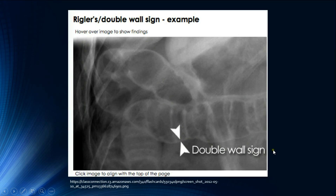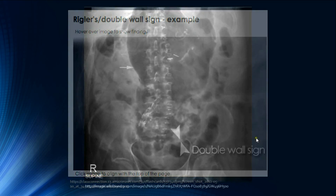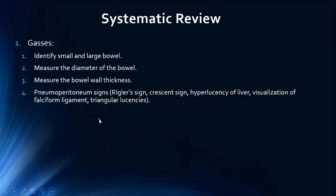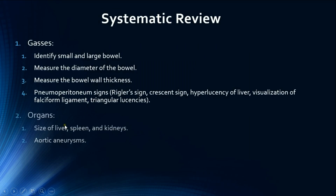Other pneumoperitoneum signs include hyperlucency of the liver, triangular lucencies, and visualization of the falciform ligament. Here is an example on a supine AP radiograph showing free air centrally — because the patient is supine — and surgical staples indicating a prior laparotomy.